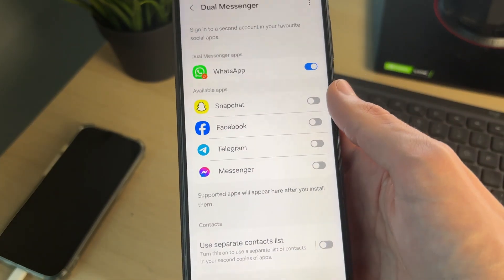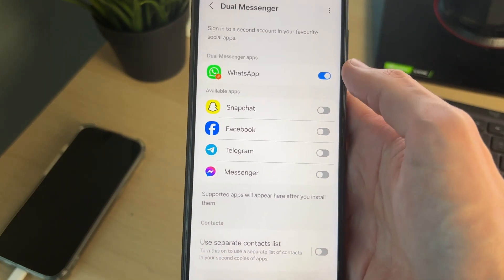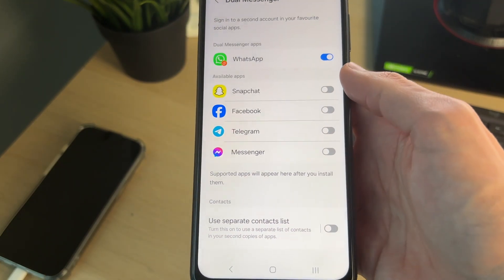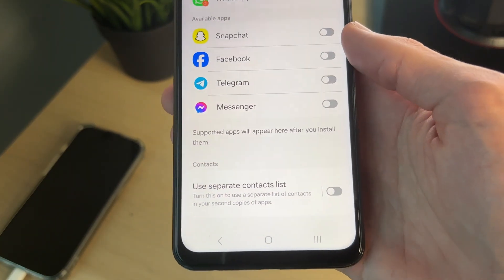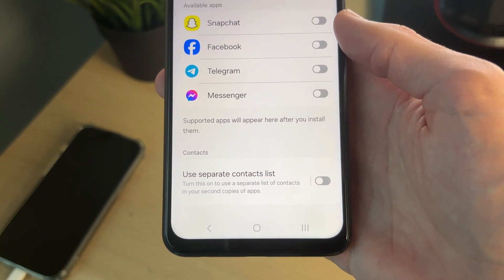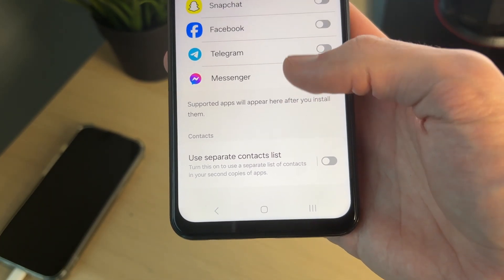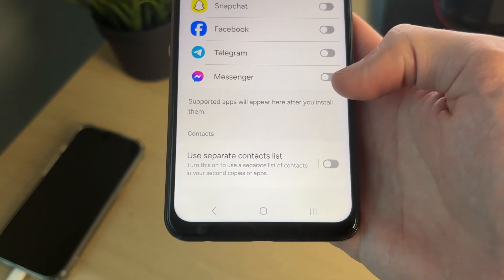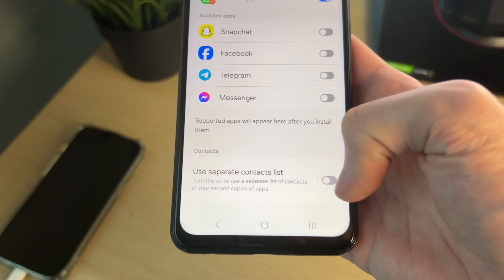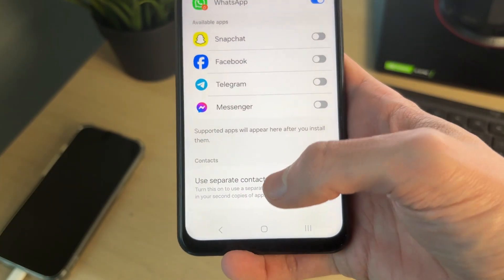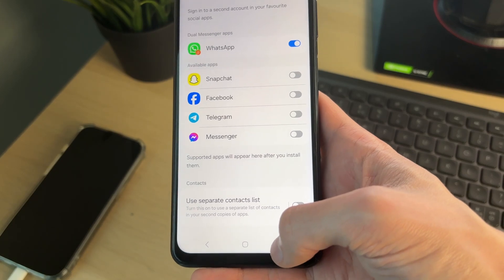Scroll down until you see the option Dual Messenger. You should see WhatsApp turned on at the top. What you need to do is turn off 'Use Separate Contacts List.' If you turn it on, it's going to use a separate list — we just want to use one, so make sure it's switched off.